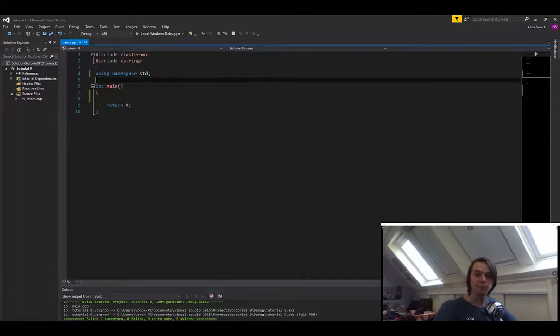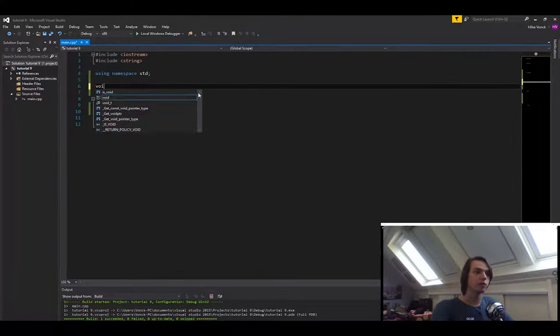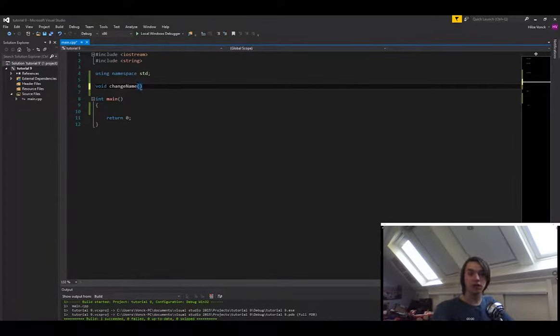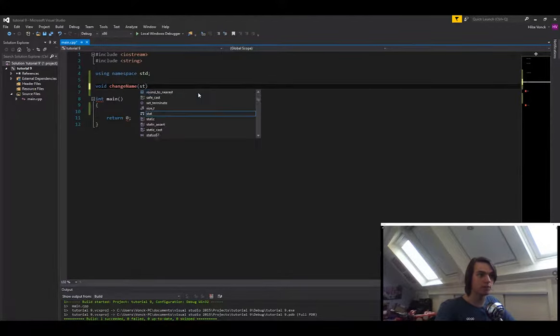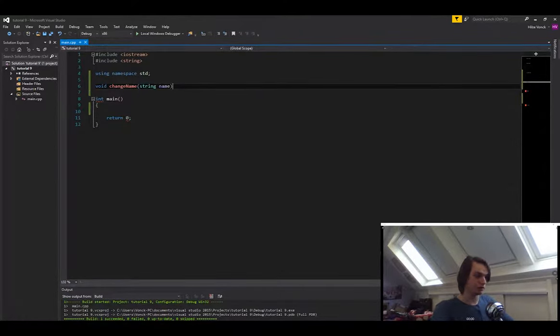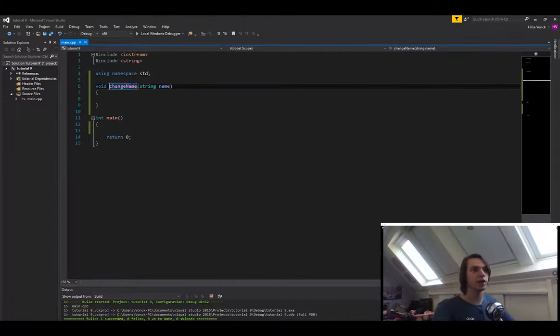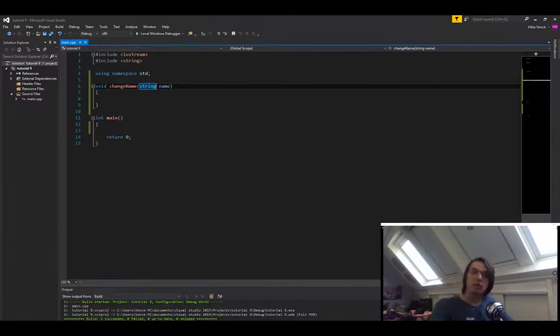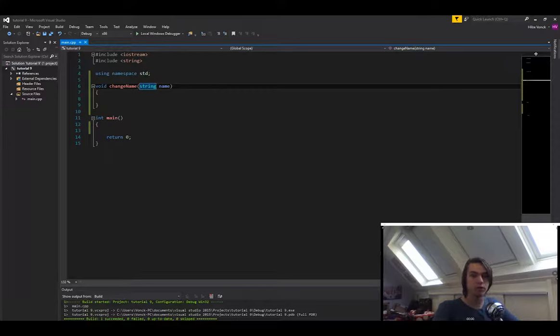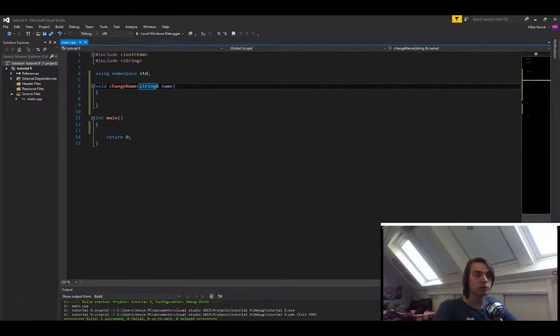So how do we specify a reference? Well, let's first create a function. So let's simply call it void ChangeName. And then in here we need to specify a string. So let's just call it string name. Let's not give it a body yet. Let's go back to changeName. Now it's time to specify a reference. The way we specify a reference is with the ampersand character. So just like we did with pointers, we simply put it in between the type and the name, and that will make it a reference.